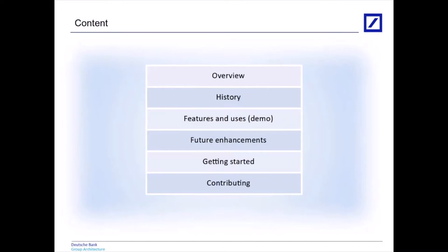Over the course of this talk we'll be going over what Waltz is, a high-level summary. We'll talk a little bit about its history and devote quite a bit of time to go through its feature set and how we use it. Then we'll talk about the future, how to get started with Waltz in your organization, and how to contribute back to the codebase.